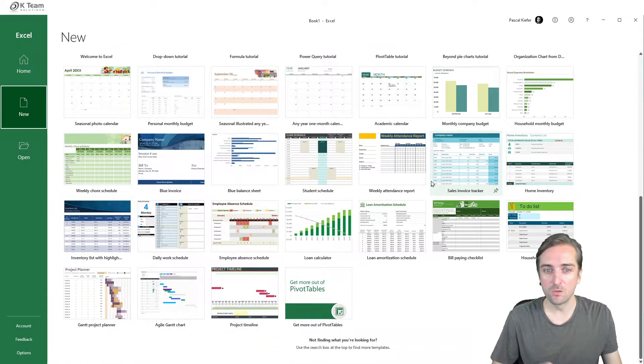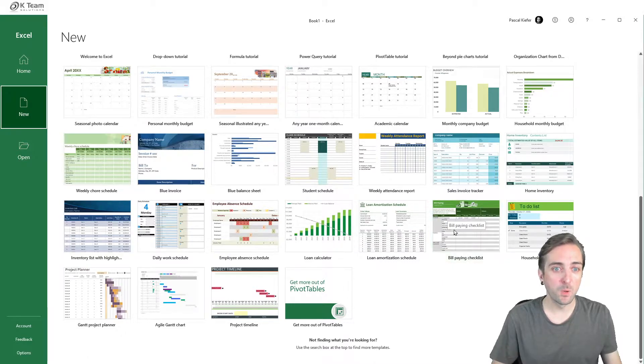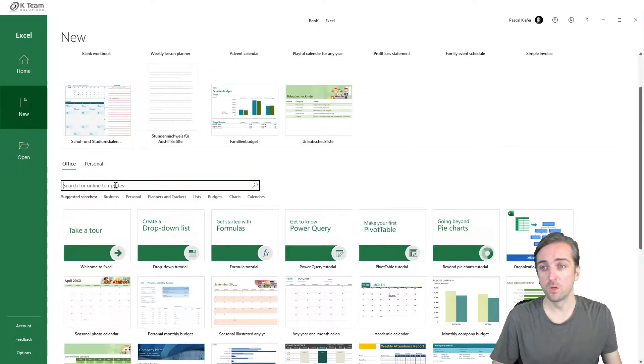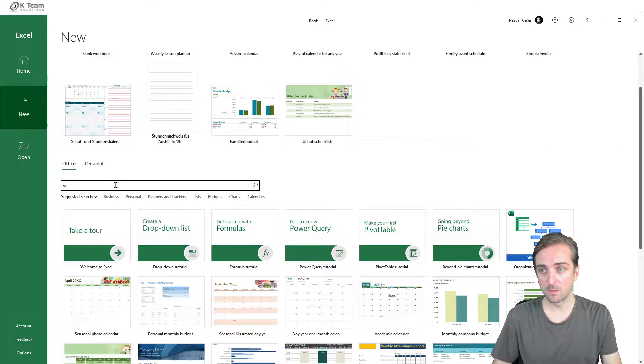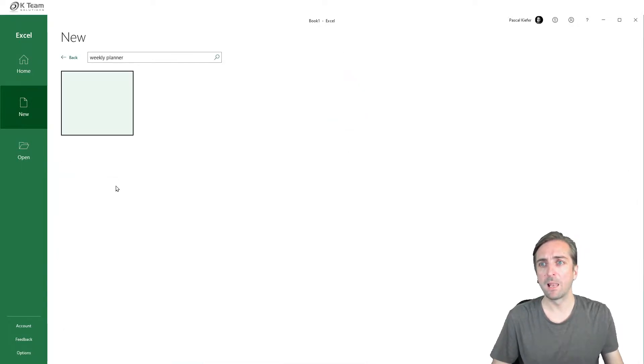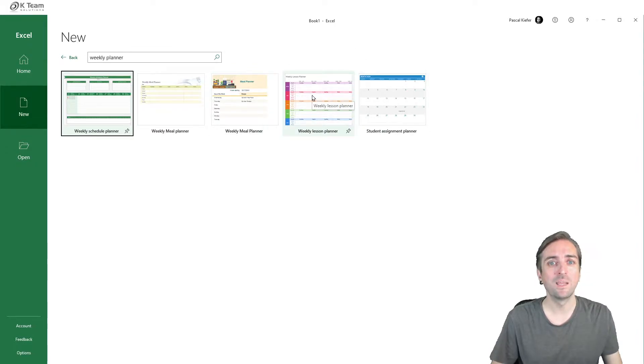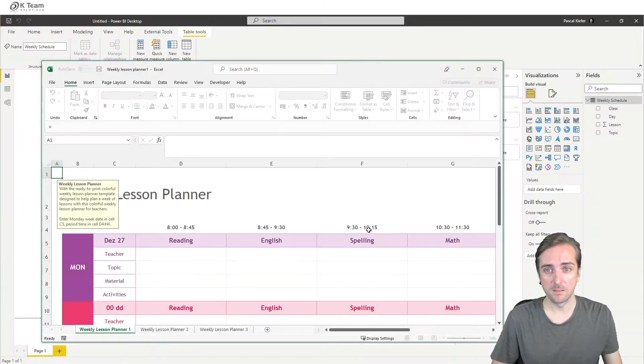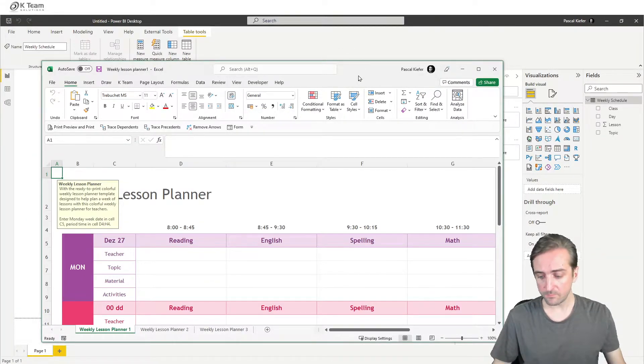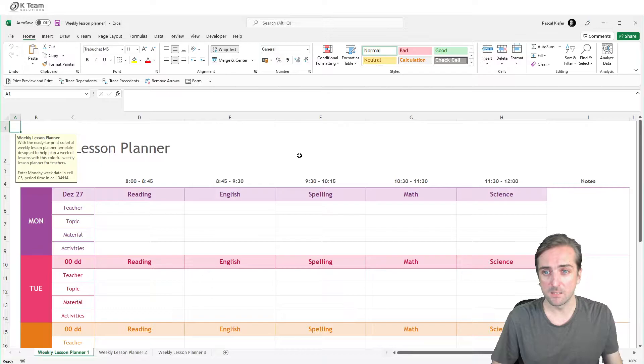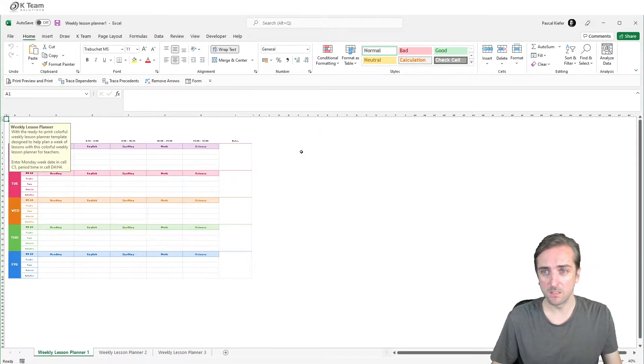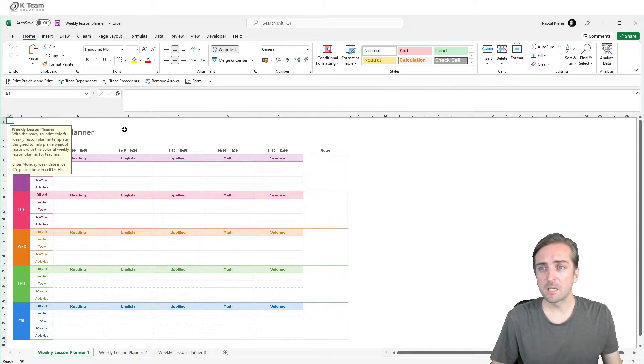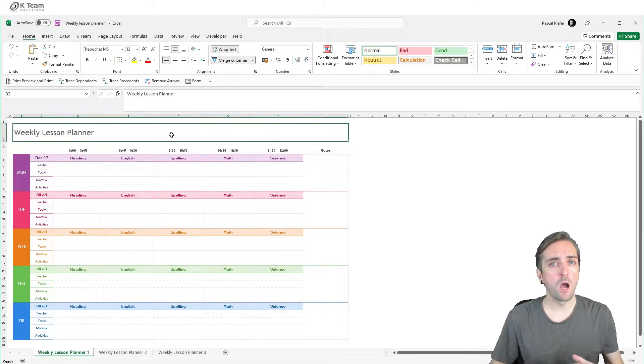And there's loads of them for every occasion. The one that I've used is called weekly planner. So if you just search for weekly planner, you find the one called weekly lesson planner. If I select it and click create, I get a brand new Excel file which looks like this. Let's just make this a bit smaller and let's clean this up a little bit.